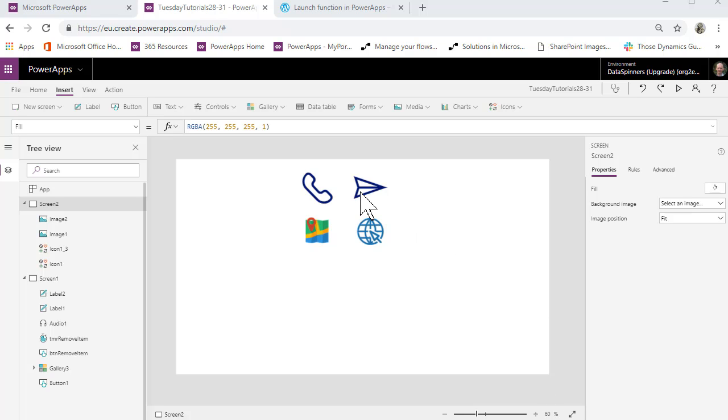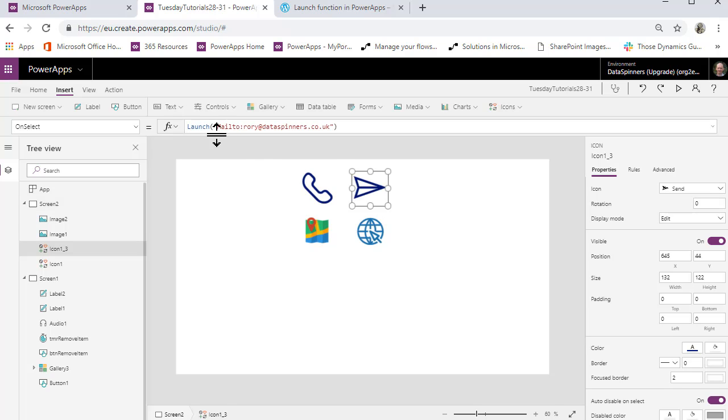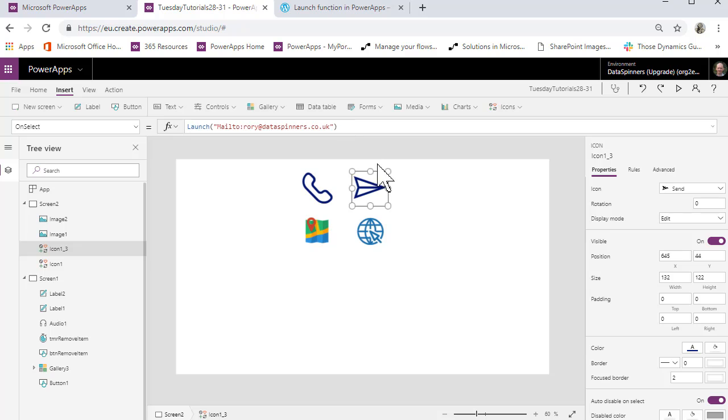What I'm going to do is just show you what happens when you click on this one. Just click on it and say launch. Basically it's launch quotes mailto whatever the mail address is and then the end of quotes and away you go.